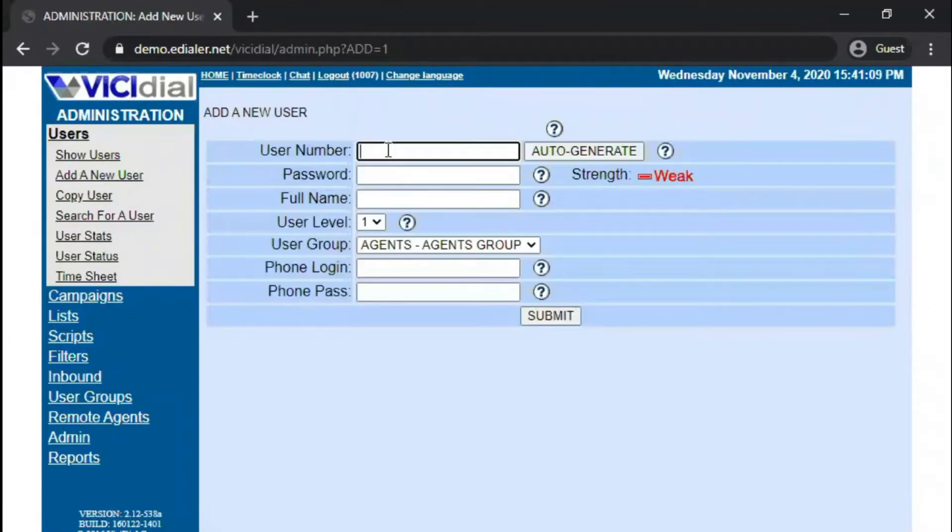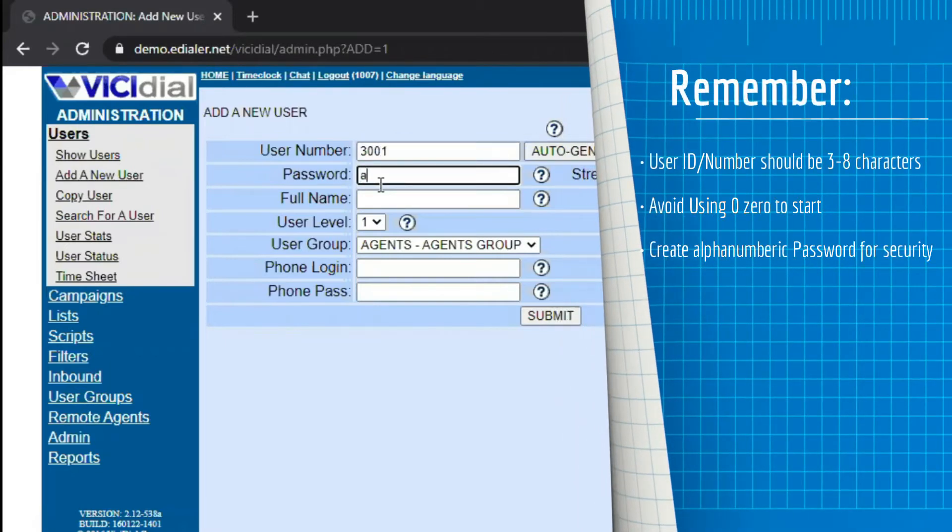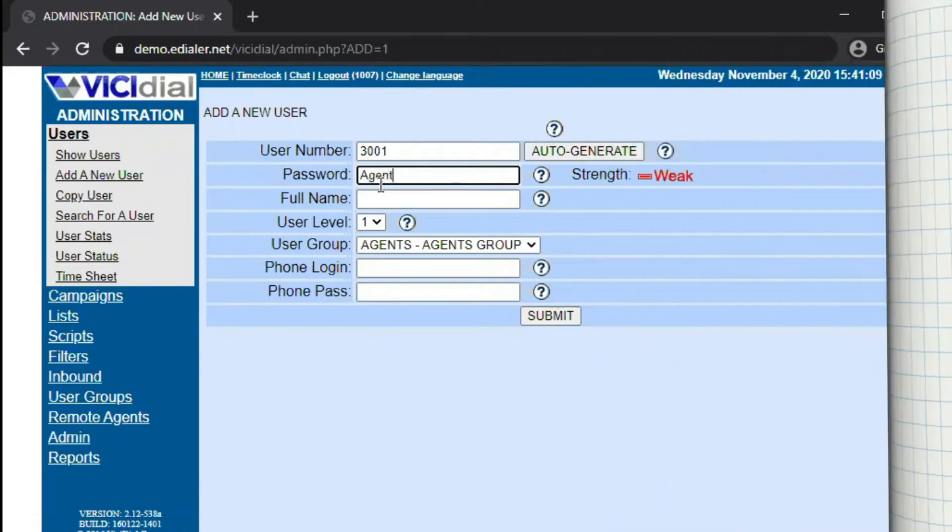Type in your desired username and password. We suggest user IDs should be at least three to eight characters in length and avoid using zero as the first character.